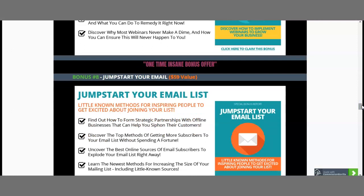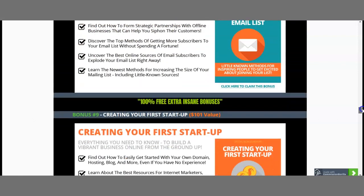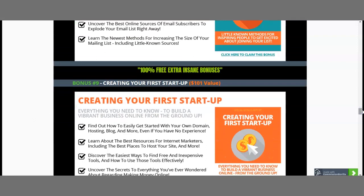Bonus number 8 is exactly how to jumpstart your email — if you've never worked with an email list, or don't know how to build one, or are struggling to understand having an online business, this will allow you to better understand it. This is worth $59. My bonus number 9 allows you to create your first startup — everything you need to know to build a vibrant business online from the ground up is here, and this bonus is worth $101.